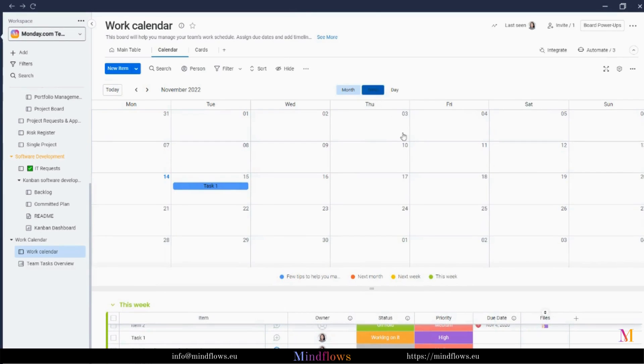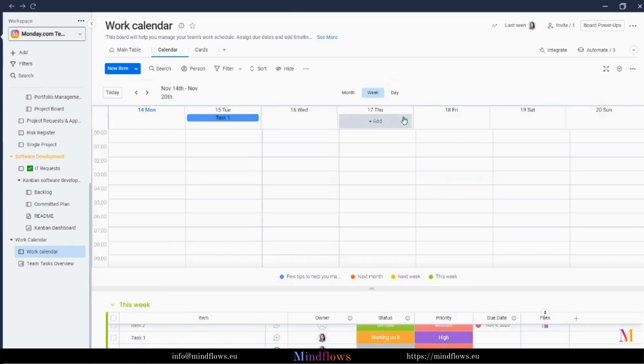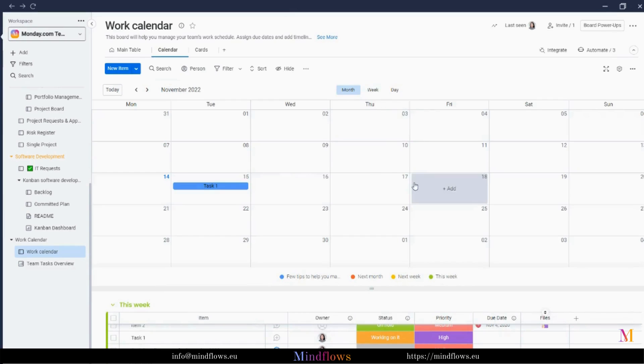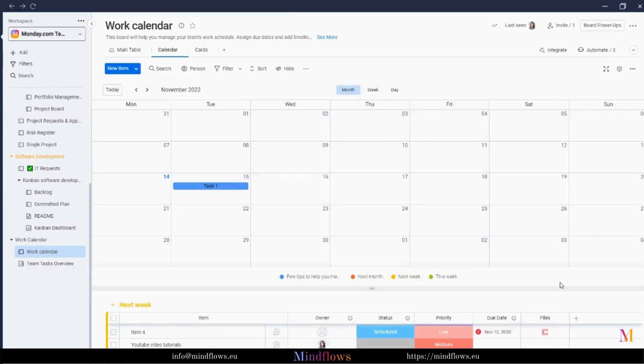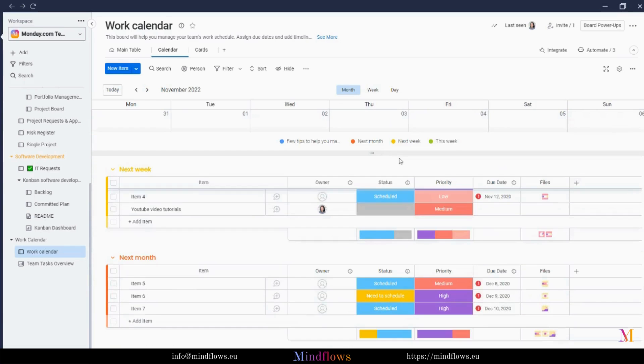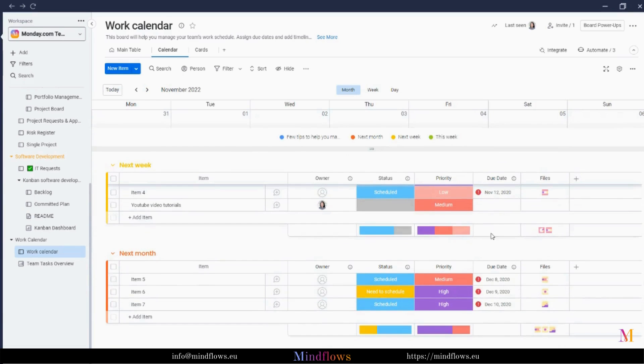We can also change the view of our calendar by month, week, and day. While our calendar still looks empty, let's set the deadlines for the tasks we have recently created for Arden, and see again if anything changes.